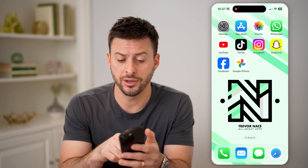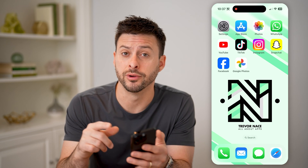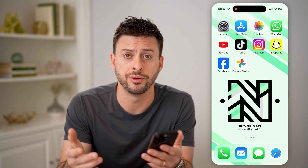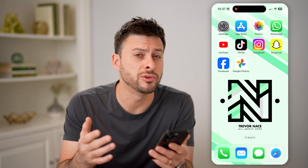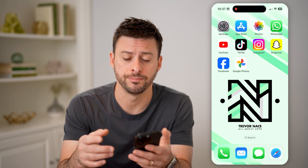You can either download and install the Google Photos app on your iPhone or Android, or if you're on a computer, you can go to photos.google.com.